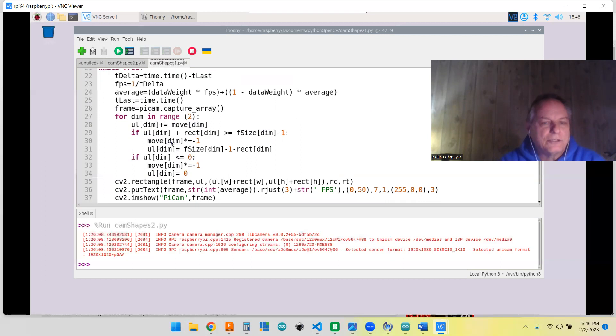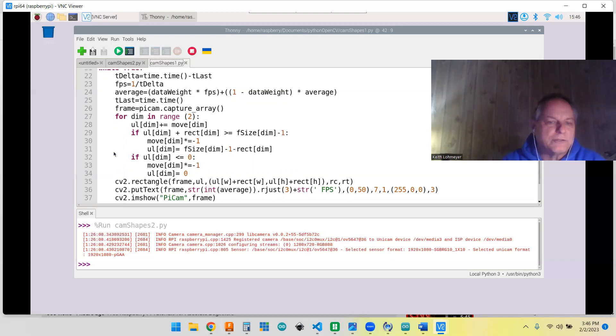If it's hit the right hand side of the screen, then you multiply your move variable by negative one. So if it was a 10, it's going to become a negative 10, so it's going to bounce and go the other direction. Plus you put the thing back on the screen in the right place. You don't want it off the screen.